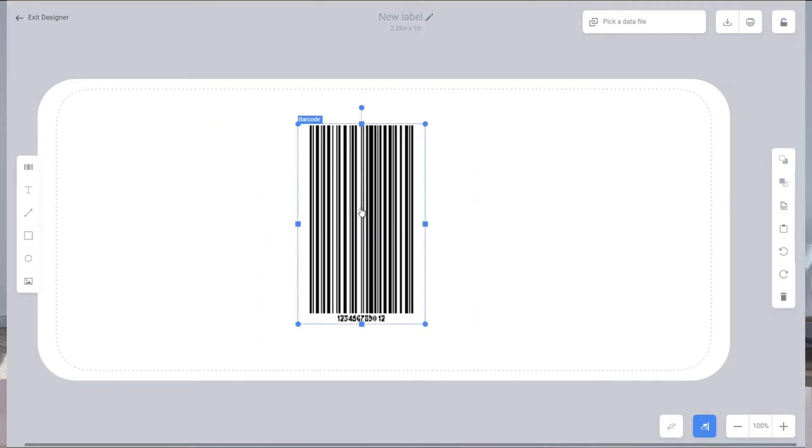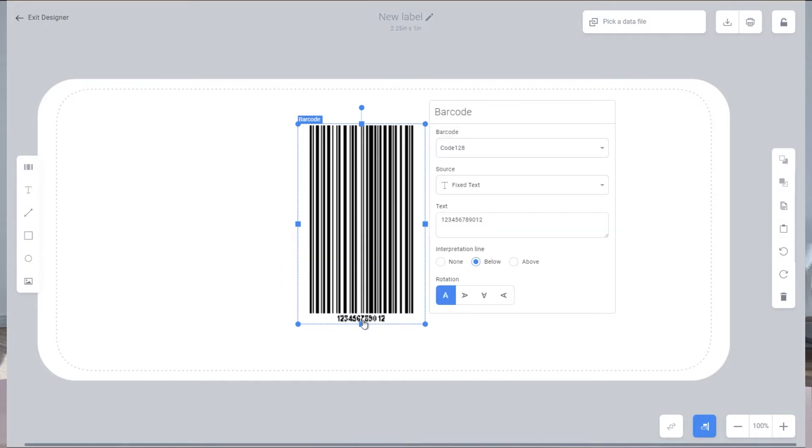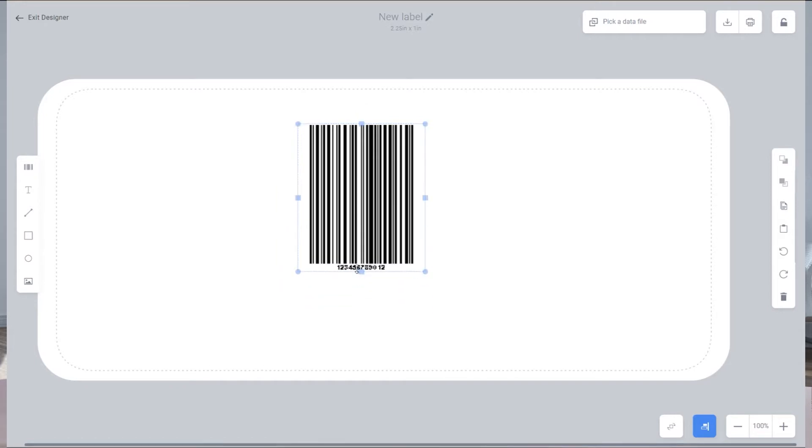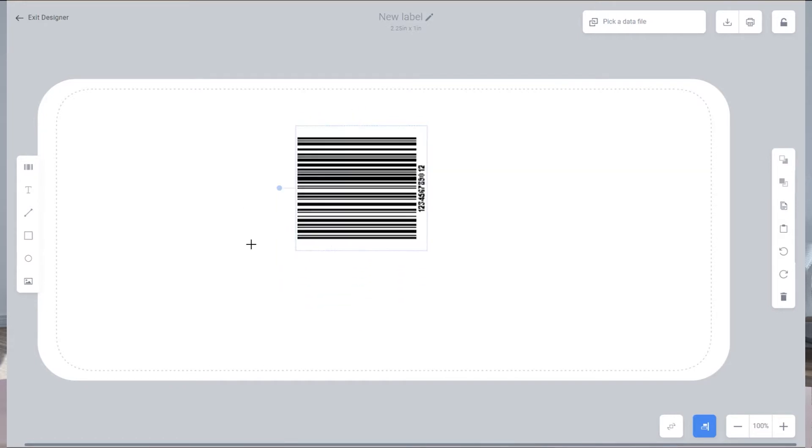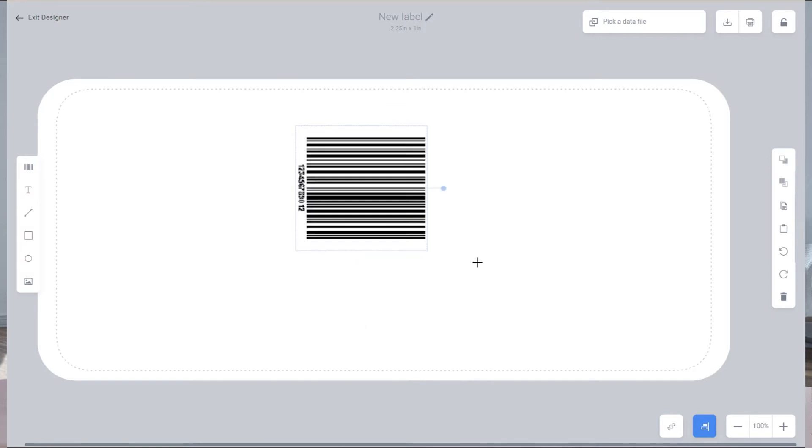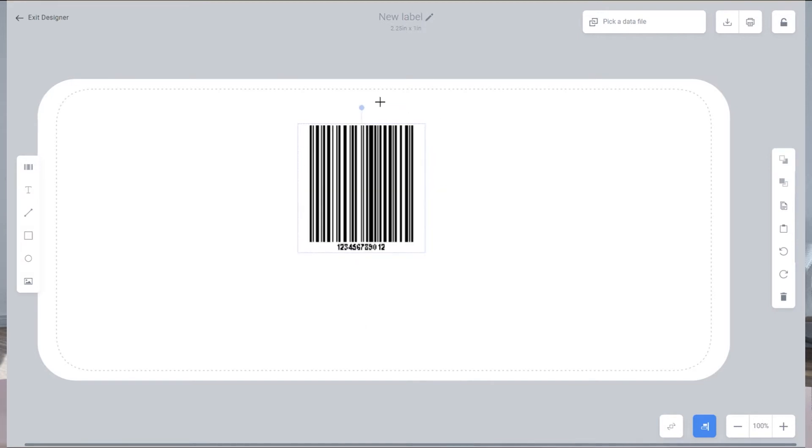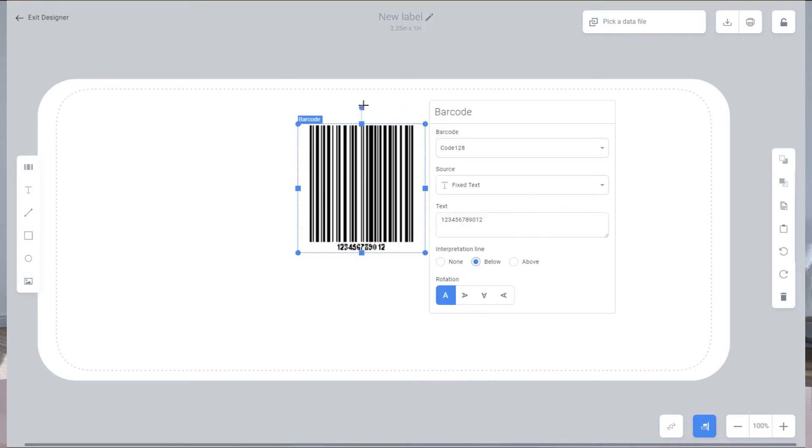You can move the barcode around by clicking on it and dragging it or resizing it by dragging the corners. You can even rotate your barcode by clicking on and dragging the small circle symbol above the barcode.